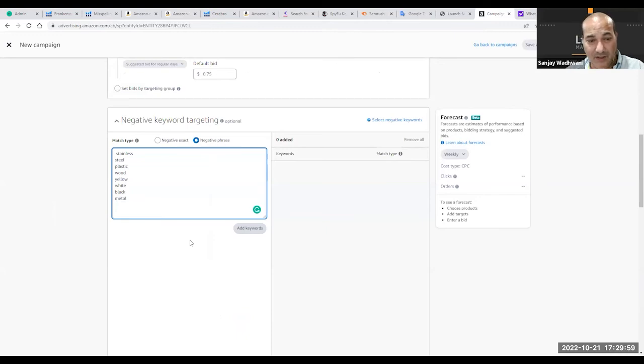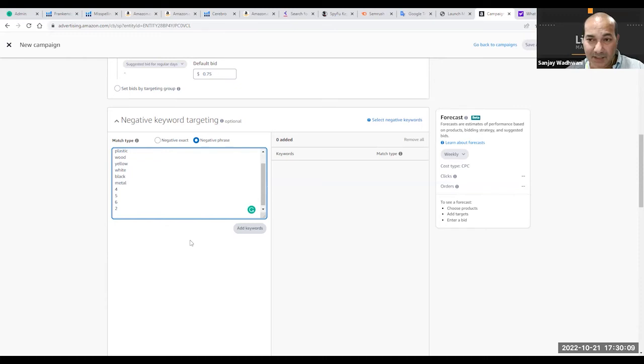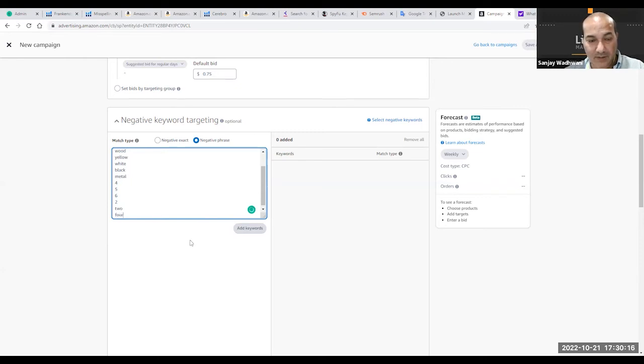Sometimes they're going to say four compartments, so you want to write the number four and the five and the six and the two. You want to make sure that the PPC is not going to read four, five, six, two, so you want to make sure you're writing here also the keywords.